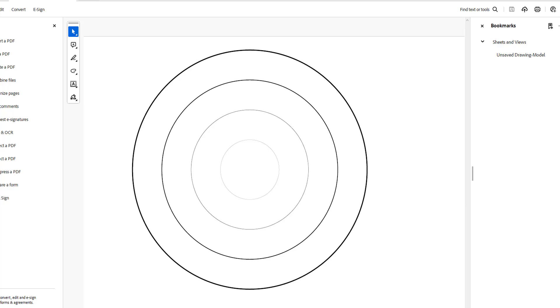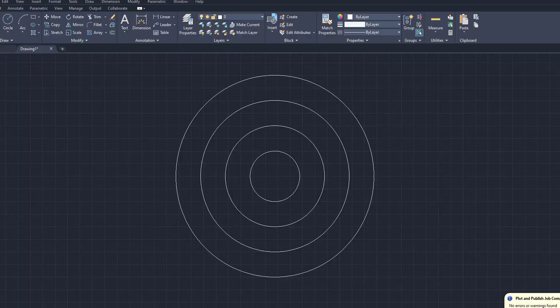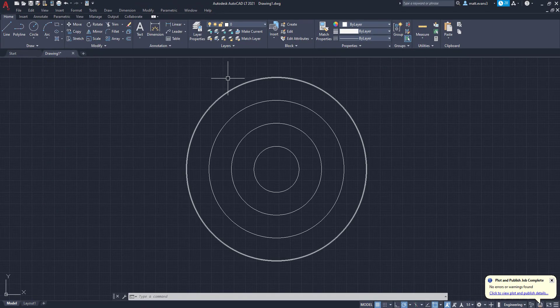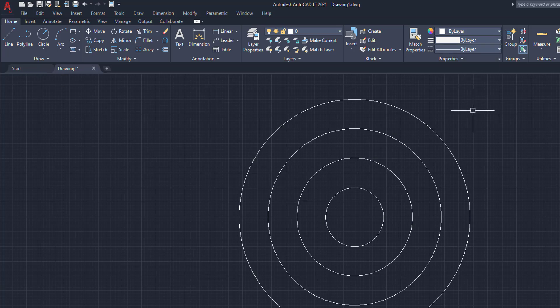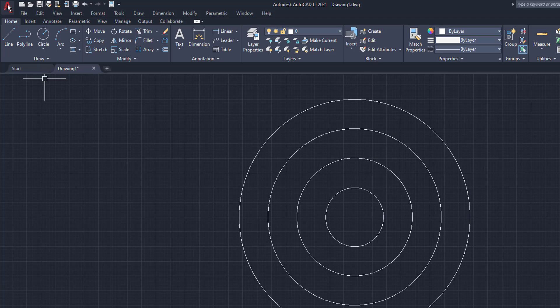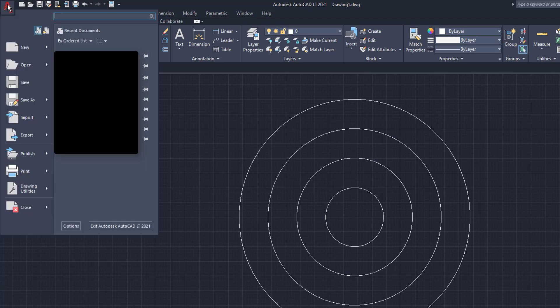So we're going to close out of this. And we are going to show you the correct way to do this. So we're going to come back up to the AutoCAD button. You don't need to change the line weights here on the circle. We want to keep those the same.